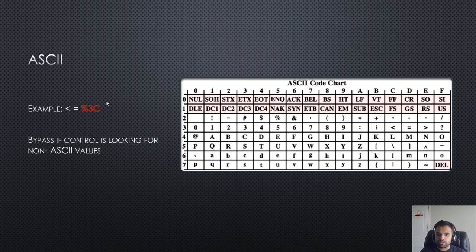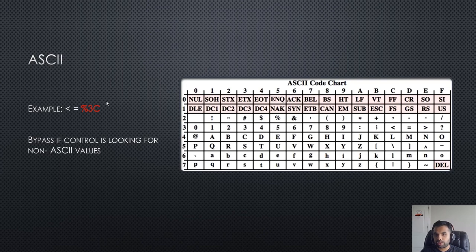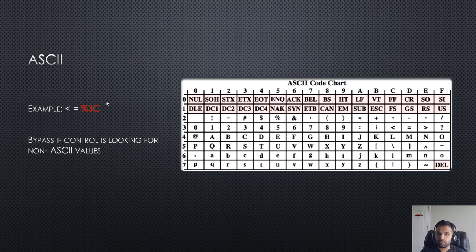If the application is looking for non-ASCII values and if you pass the ASCII value, or the WAF is looking for only non-ASCII characters, then that's how you can bypass the firewall.